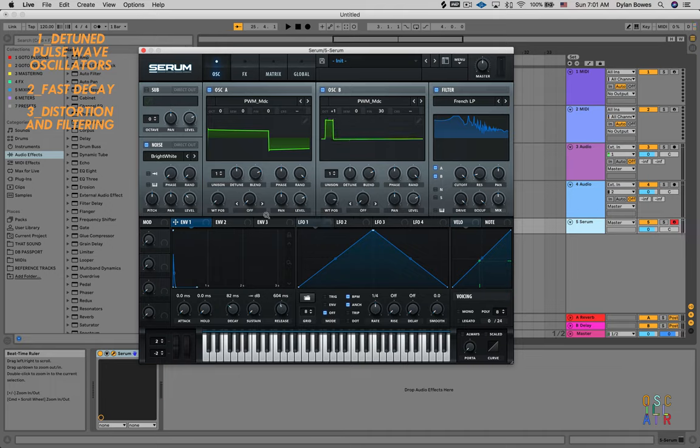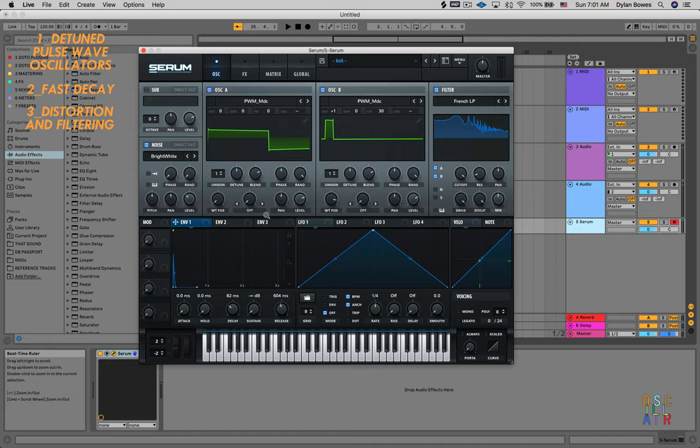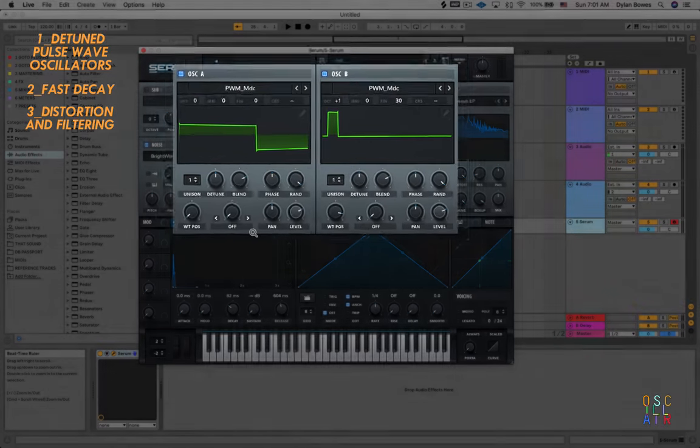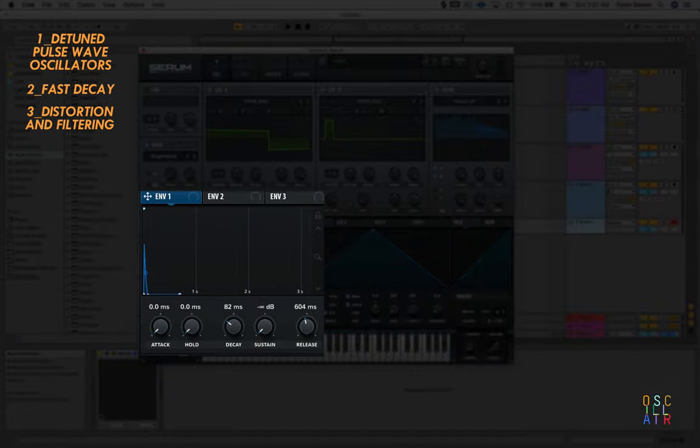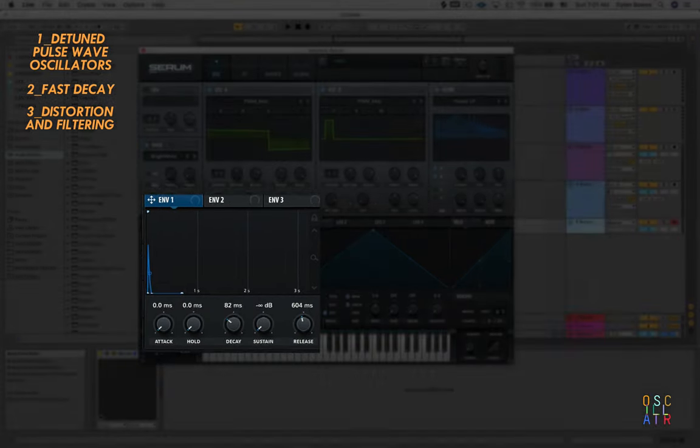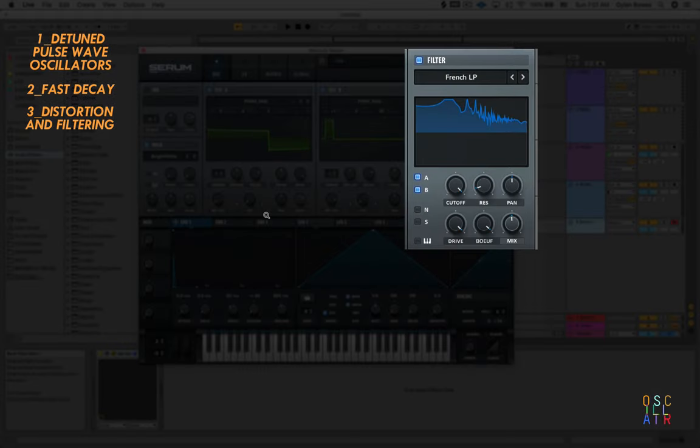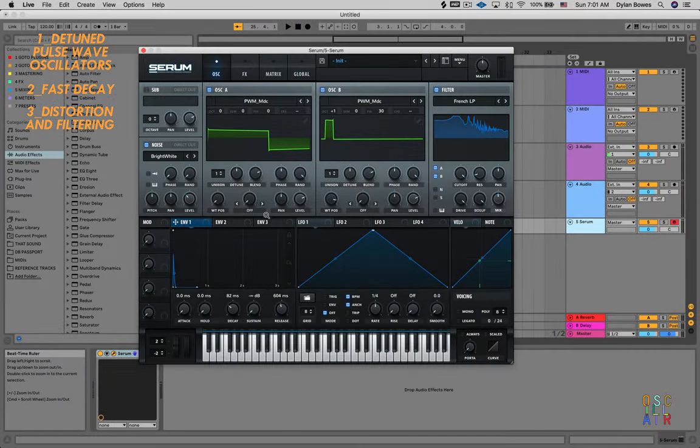Obviously you can tweak any of these to your liking, but I think that's a pretty good place to start for the 808 style cowbell. You can do this using many different types of synthesizers - it doesn't have to be Serum. As long as you have those two detuned pulse wave oscillators, a really short fast attack, and some saturation and noise. Thanks for watching.